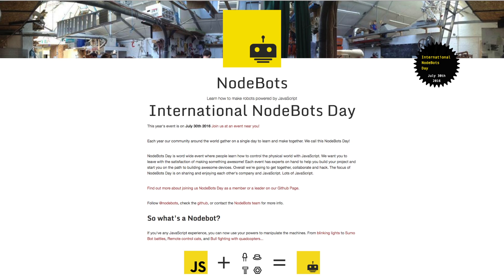If you're familiar with JavaScript or you want to learn some, check out nodebots.io to learn more about this day of hacking.